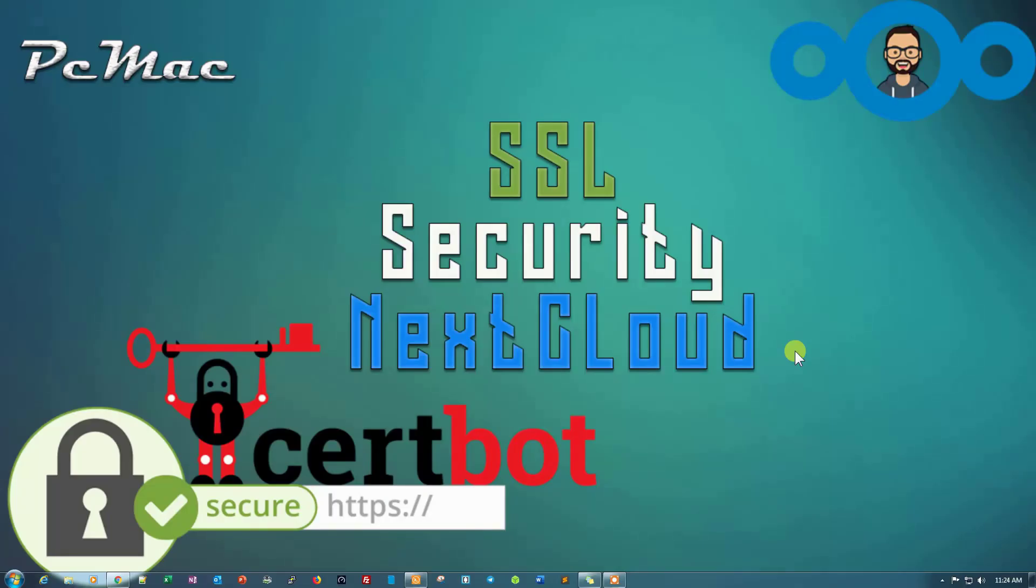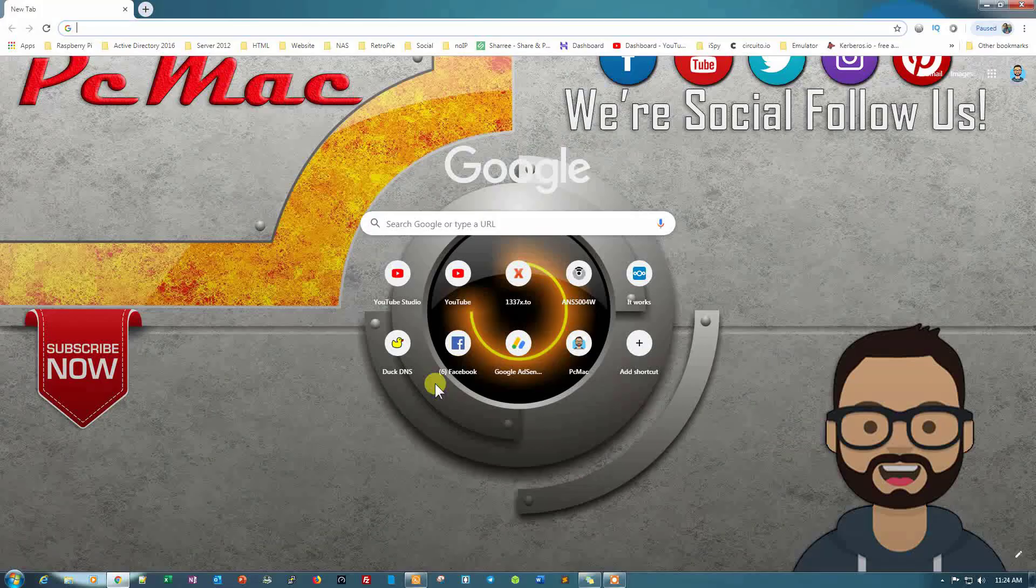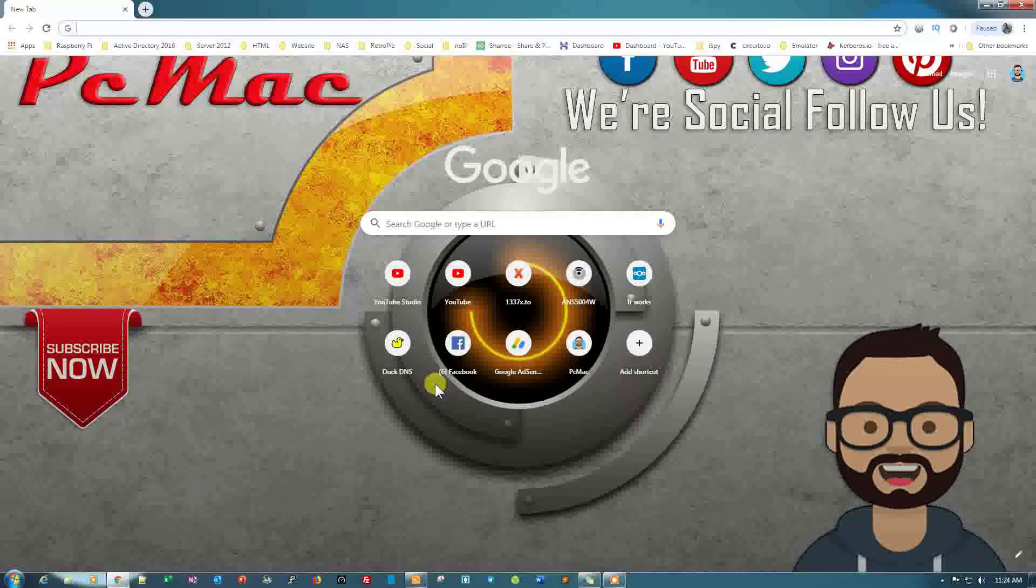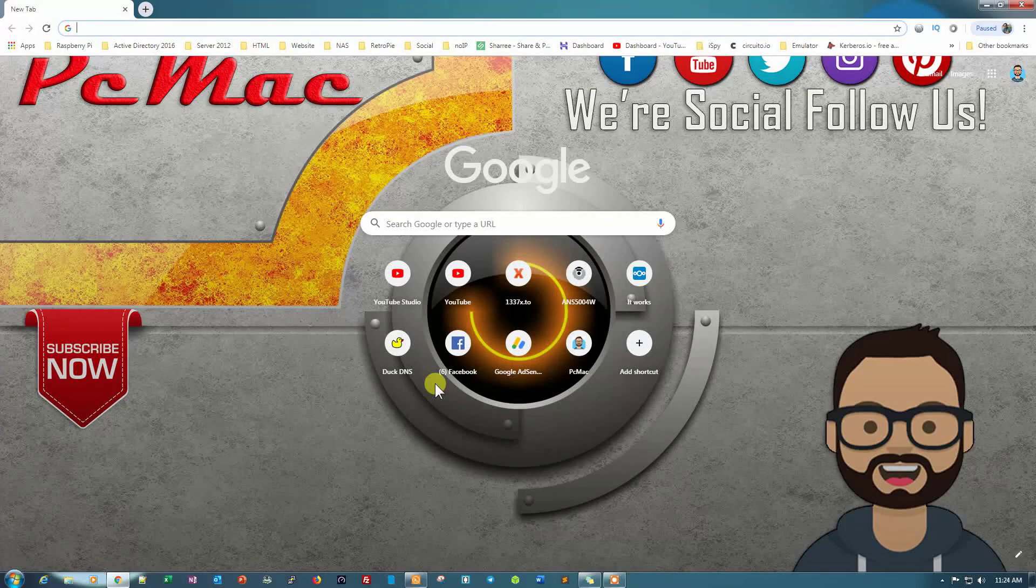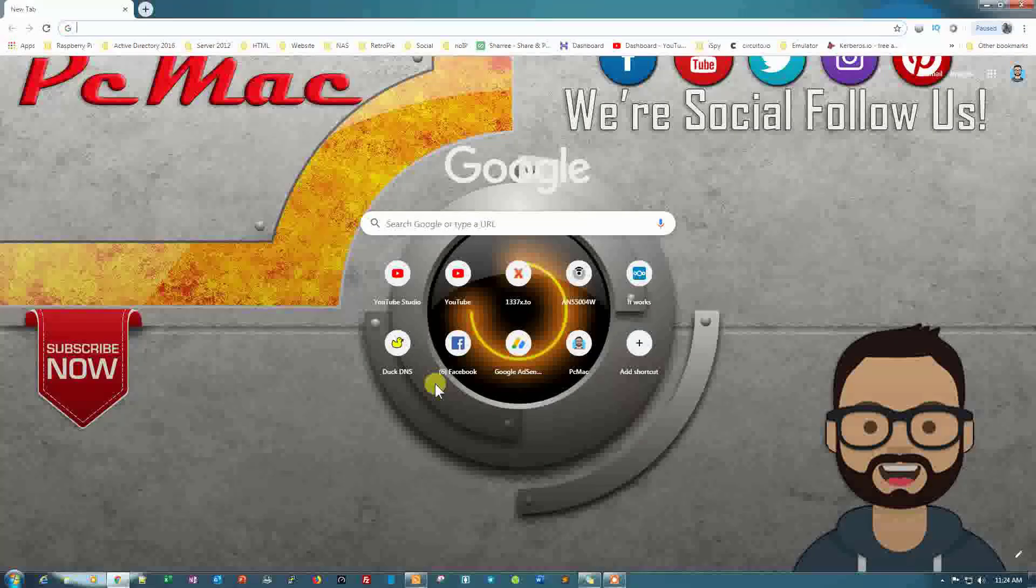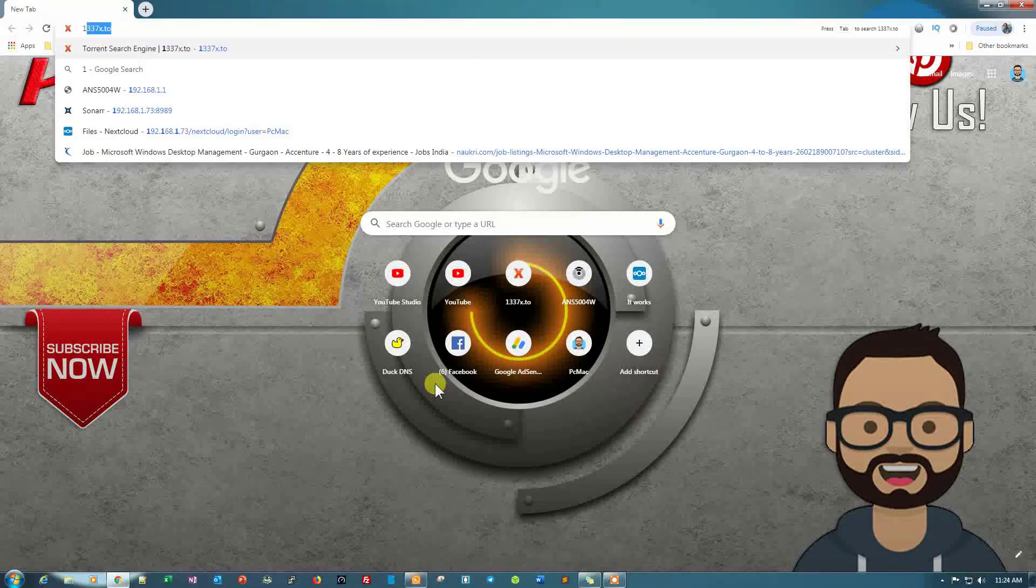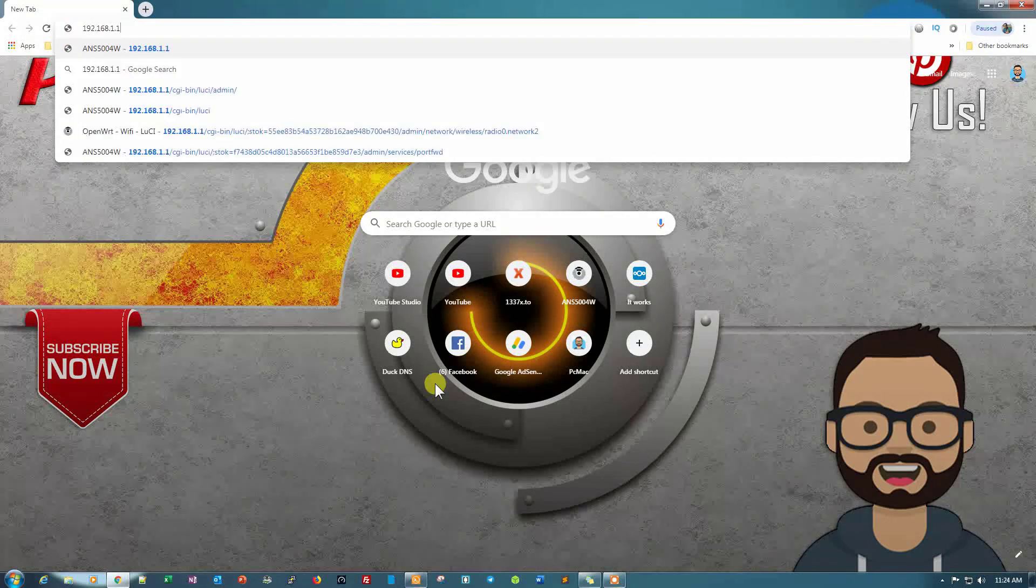First of all, I'm using DietPi for this project and we are using Certbot to install SSL certificates on our Nextcloud. To complete this project, we need to forward port 80 and port 443 on our router. So let's just go ahead and do that.